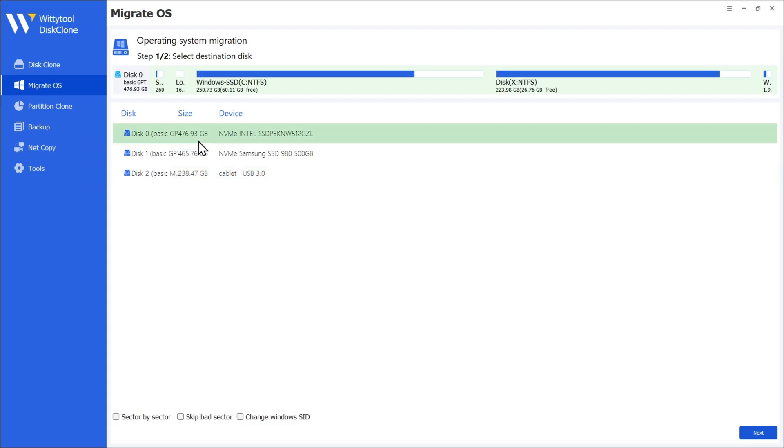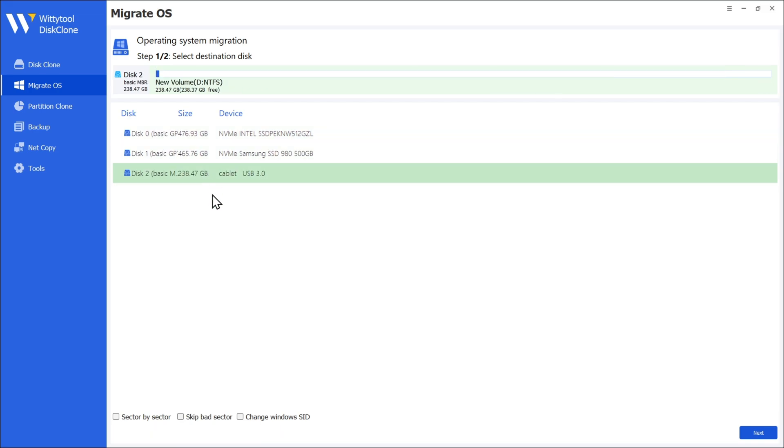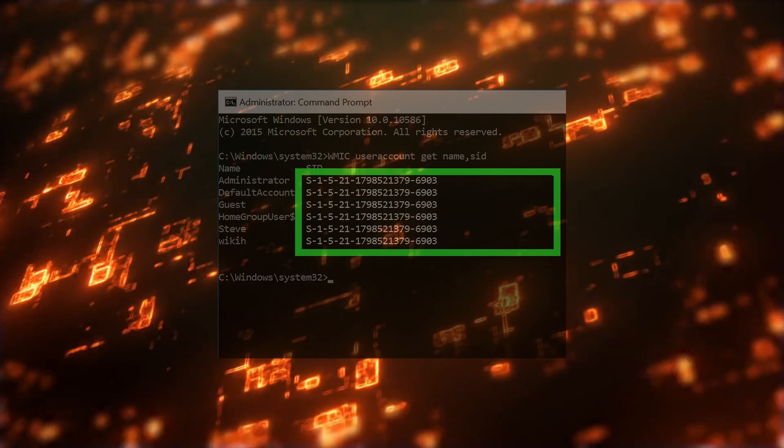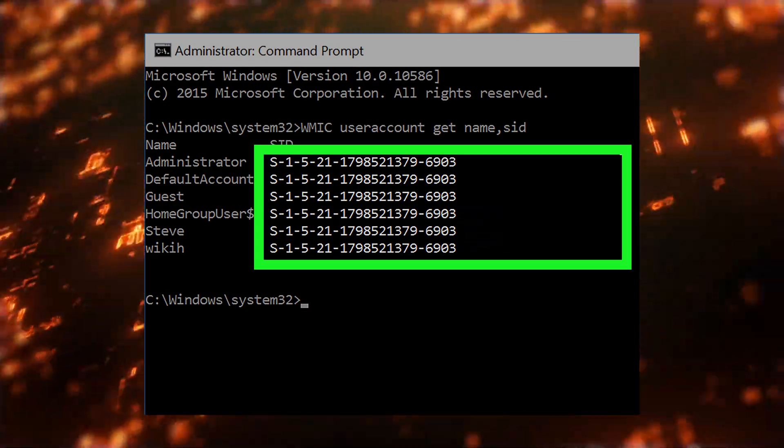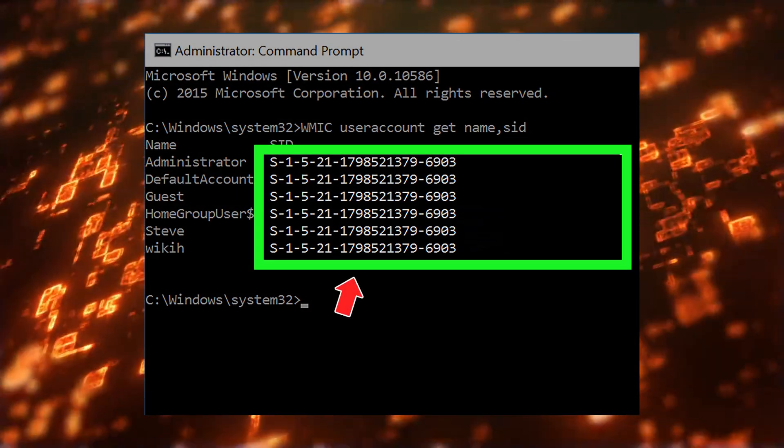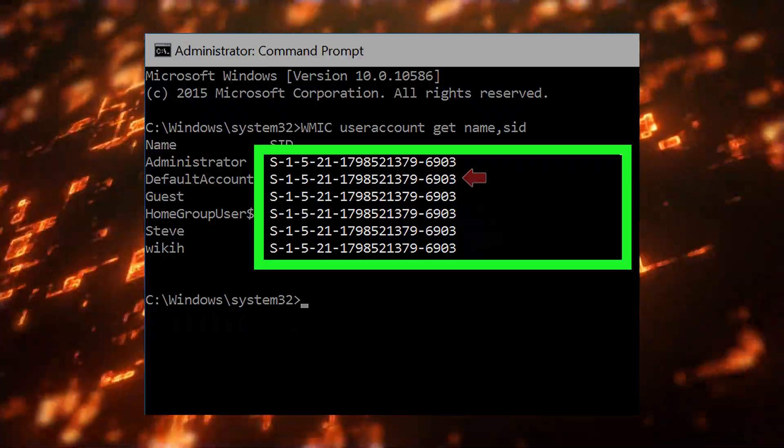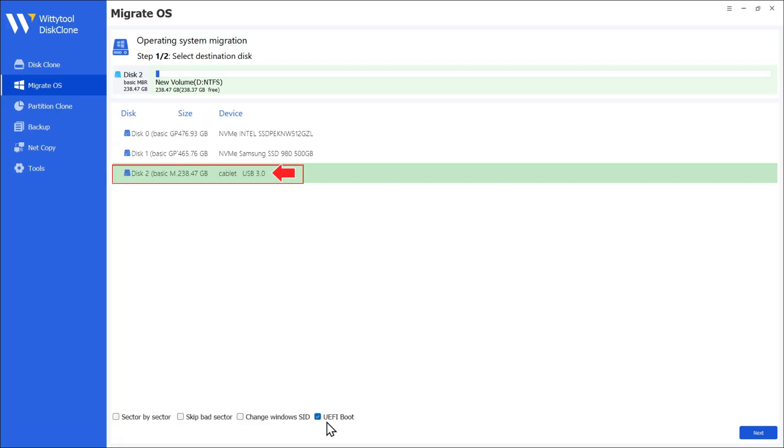In my case, the system drive is installed on disk 0, assigned with drive C. Make sure to have a sufficient amount of space that matches your disk. Here, you can enable sector by sector, which means creating an exact copy of the drive with all the sectors in it, skip bad sectors with errors, and you can also change the Windows SID. It is a security identifier used to uniquely identify a security principle or security group. Select the destination disk. My new disk 2 is selected. Enable UEFI boot. Go to Next.